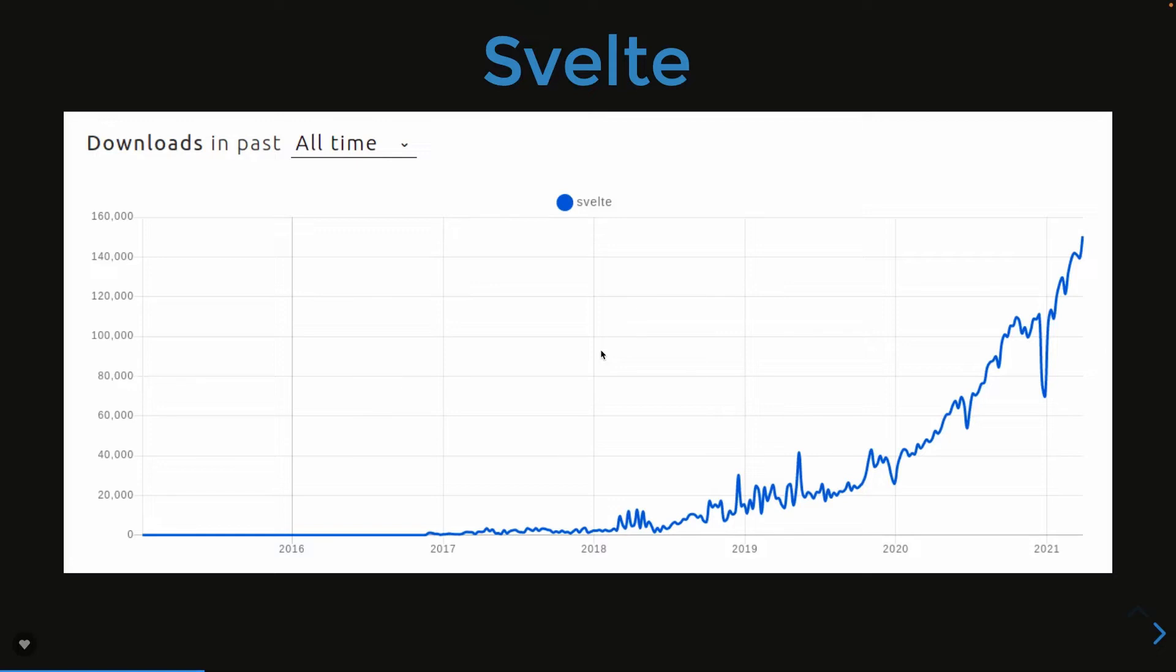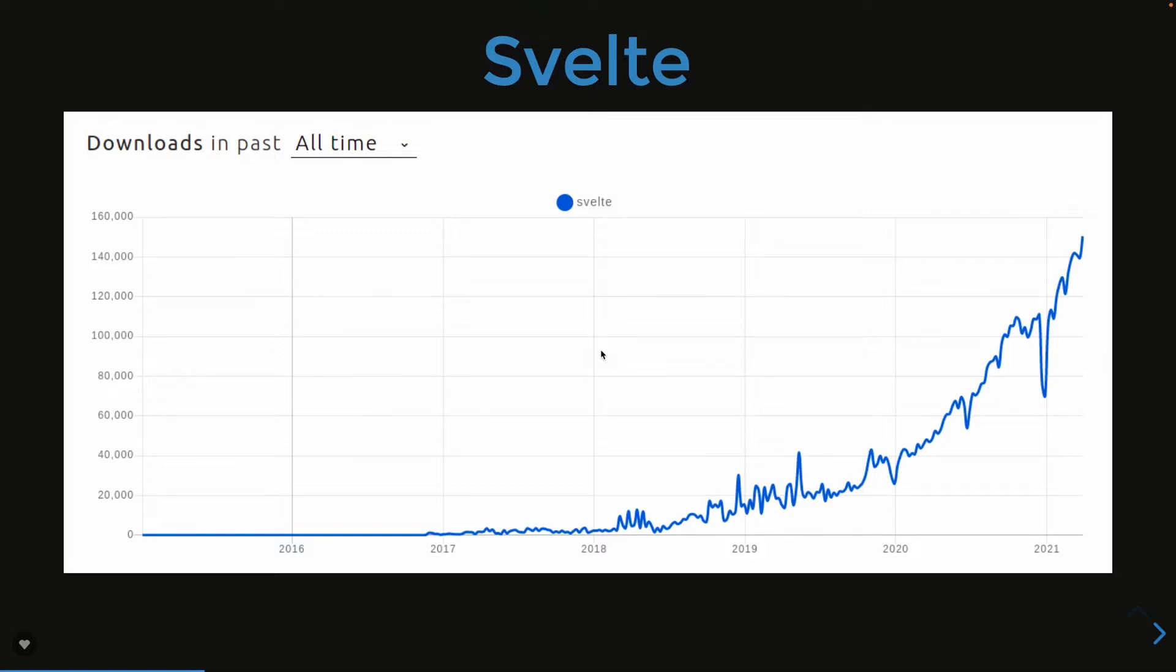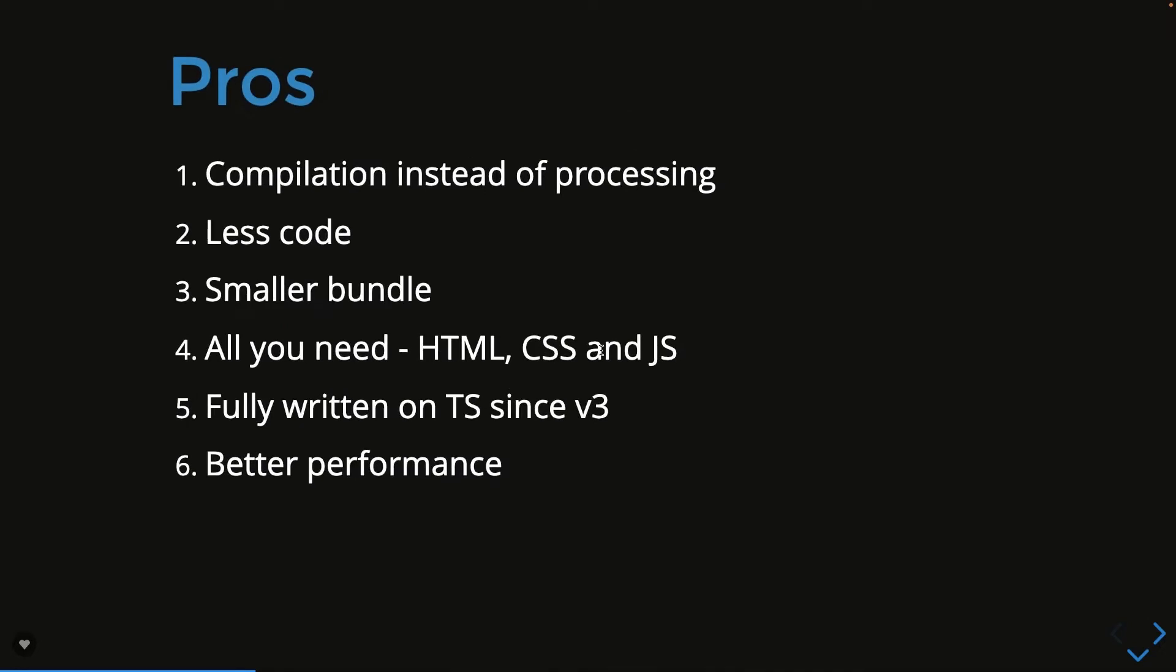But according to the Stack Overflow survey, Svelte JS is something which everybody wants to try in their projects and they really liked it. Pros and cons, these are the lot of things which we are going to talk throughout the journey. Let's talk about the basic fundamentals about Svelte JS first.